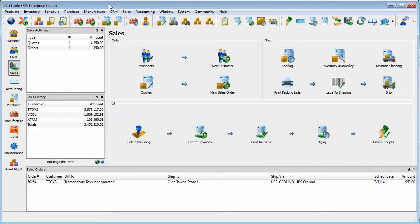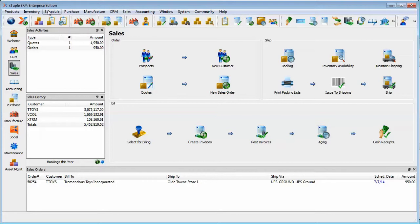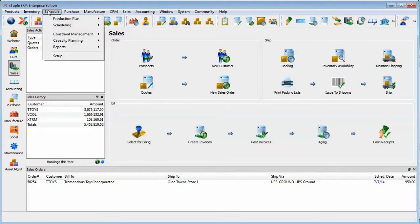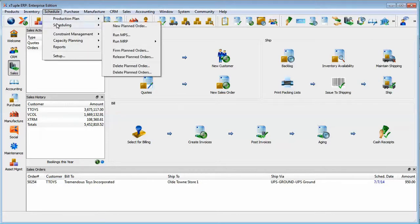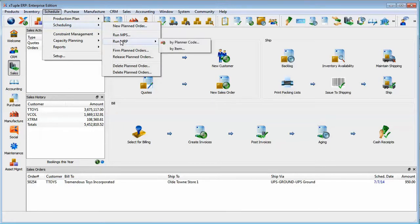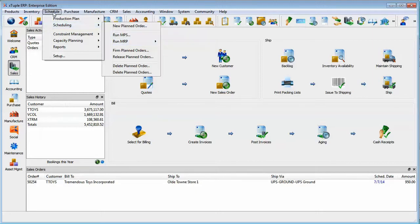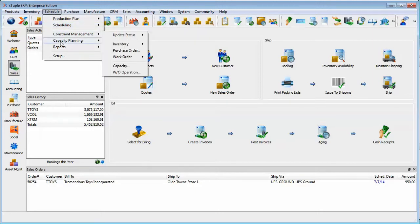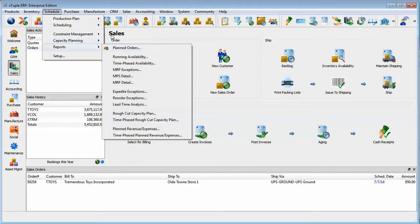And then what I'm going to do is I'm going to slide over to the next option which is display planned orders. By the way if you're interested in where to go to get to those options through the menu structure that's under schedule, scheduling and then I just ran an MRP by planner code. There's the little toolbar button. And then if I go to schedule and reports, there's my display for planned orders.